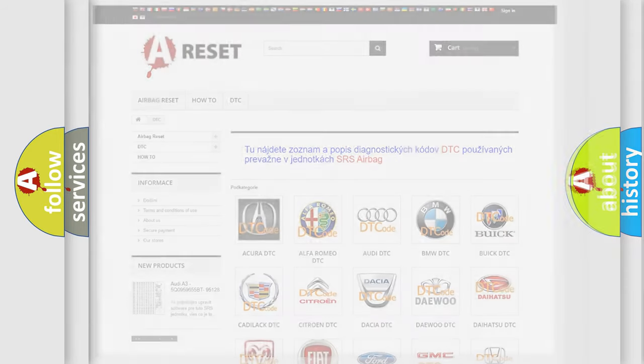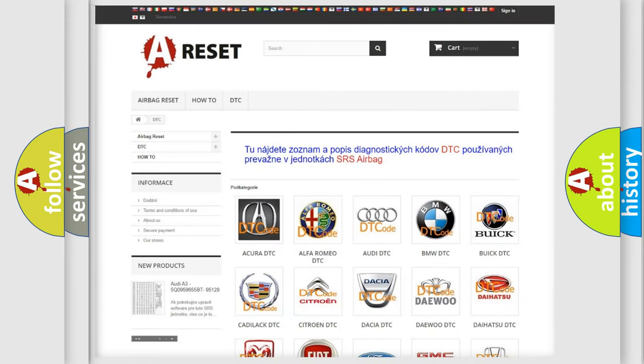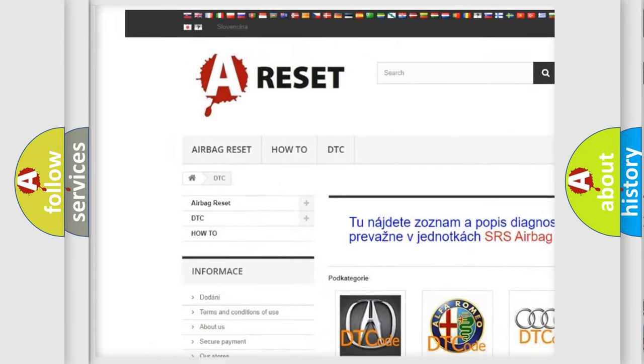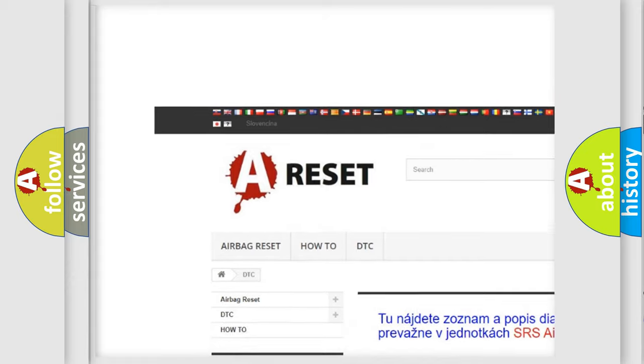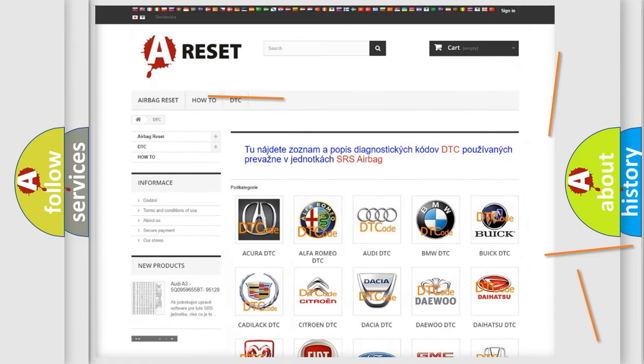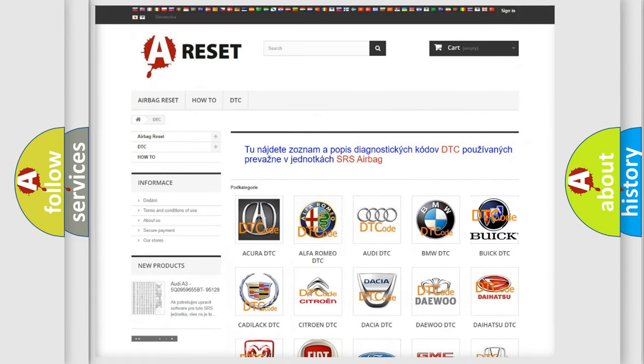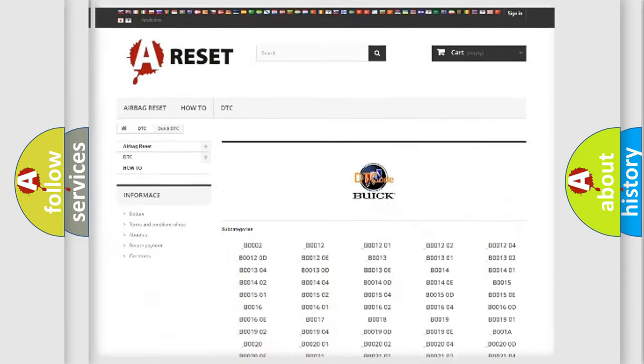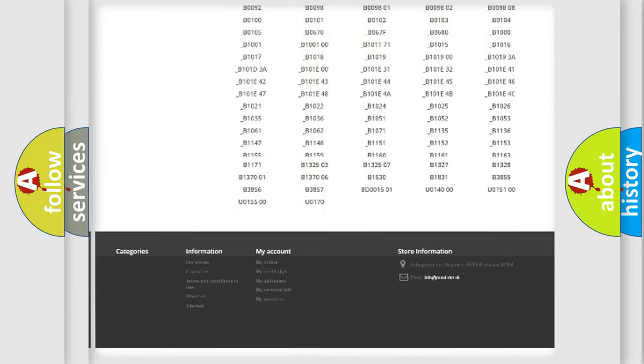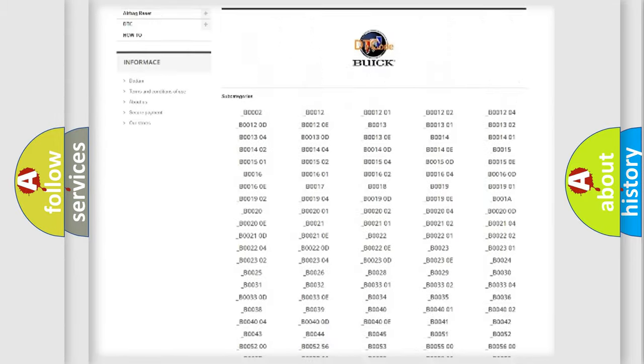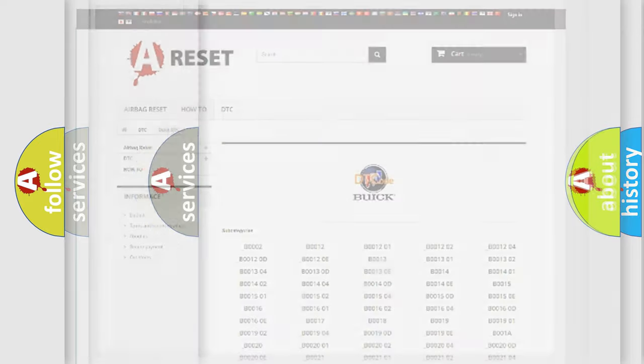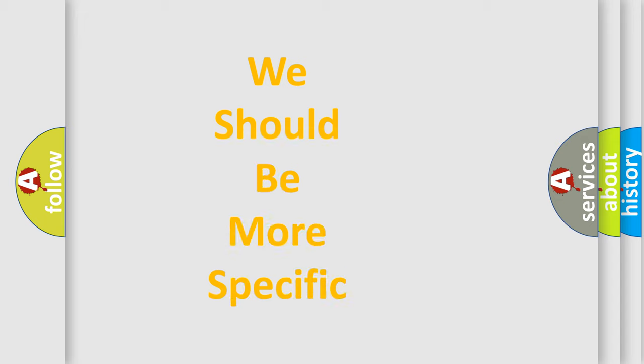Our website airbagreset.sk produces useful videos for you. You do not have to go through the OBD2 protocol anymore to know how to troubleshoot any car breakdown. You will find all the diagnostic codes that can be diagnosed in Buick vehicles, and many other useful things.